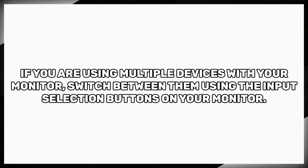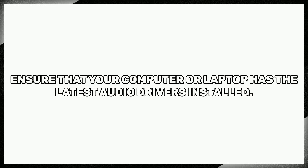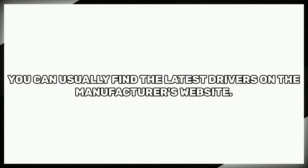Outdated drivers can sometimes cause audio problems. Ensure that your computer or laptop has the latest audio drivers installed. You can usually find the latest drivers on the manufacturer's website.